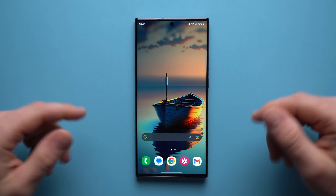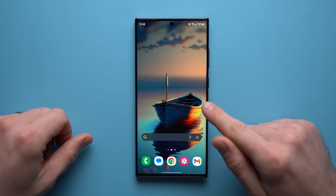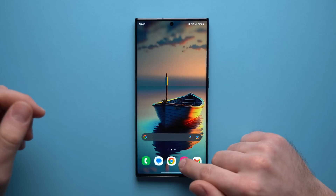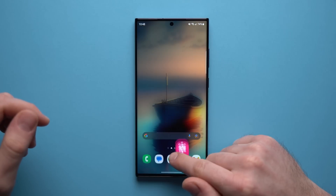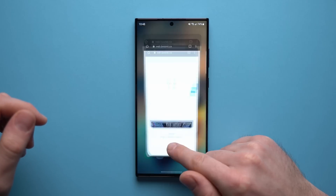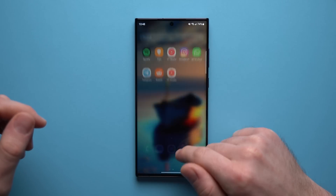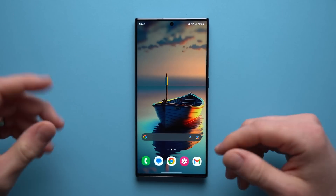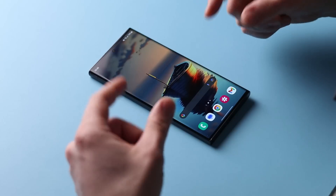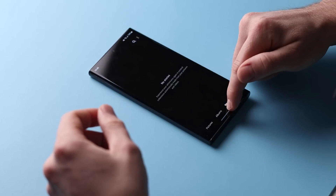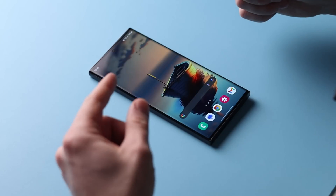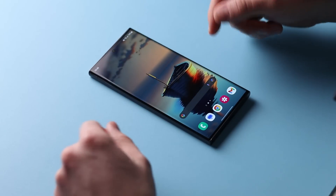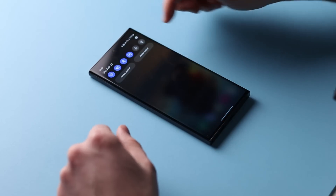The very first thing we're going to do is speed up the animation speed on our phone. Animation speed is what you see every time you open or switch between apps or navigate around your phone. Every time your app opens, closes, or switches, you see a little animation. What we're going to do is actually double that speed, and that's going to make your phone feel a lot more quick.